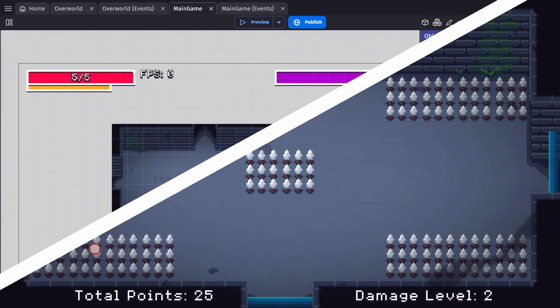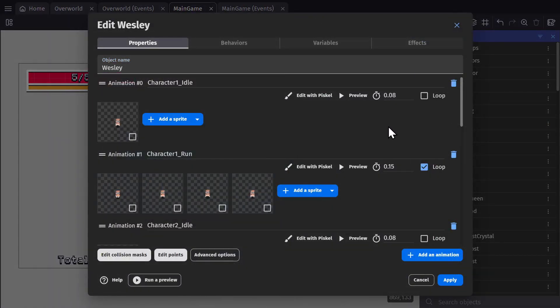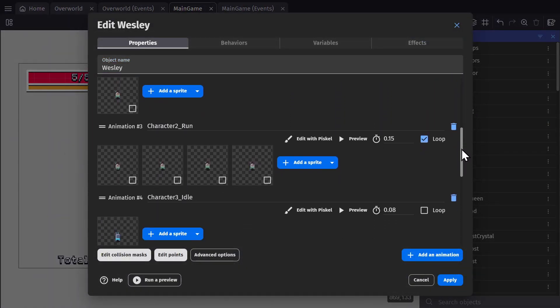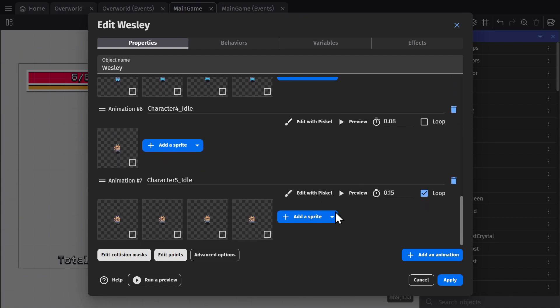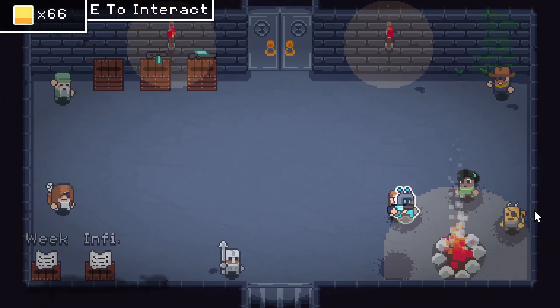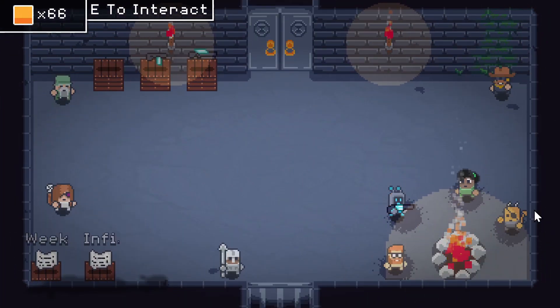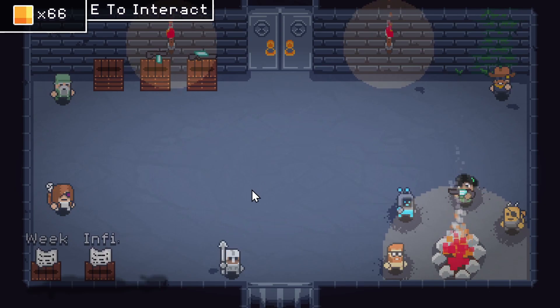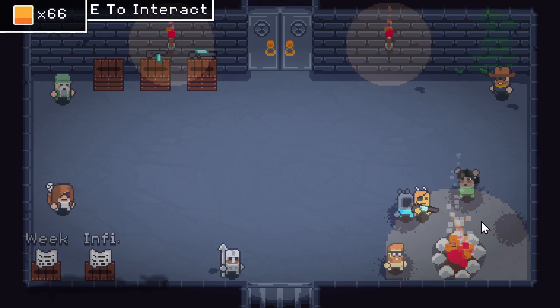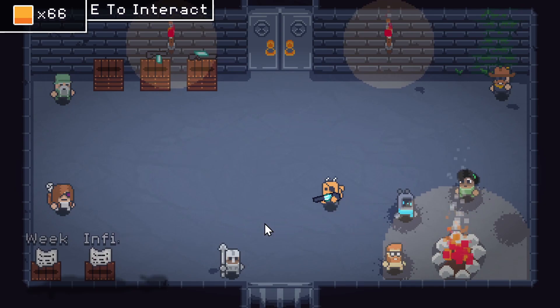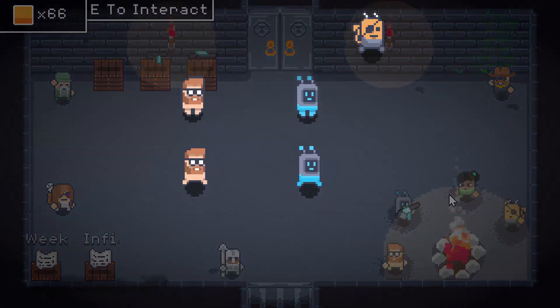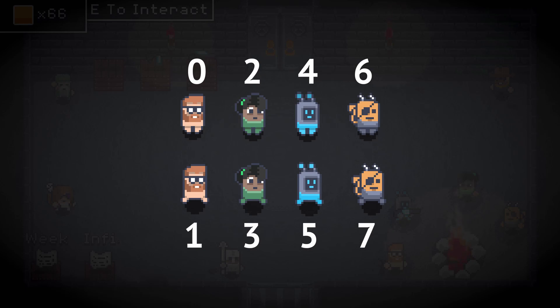So let's just start with the character. This game has four different characters and all of them are inside the same object. They're just different animations. So in the overworld, when you pick a character, it will change a global variable from zero to three, based on which character you picked. And then in-game, the animations for the character, which in this case are just idle and walk, are picked by the number that correlates to the animation number.